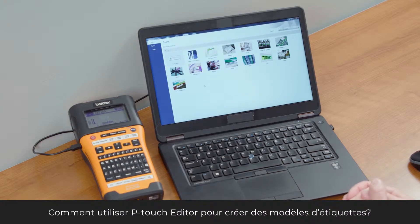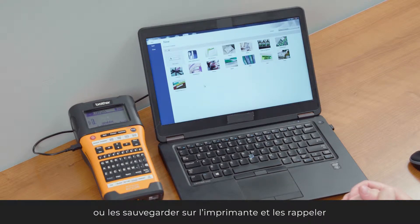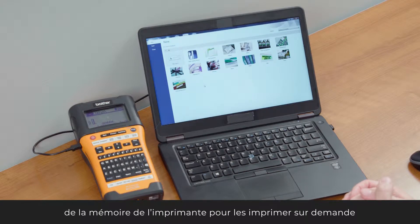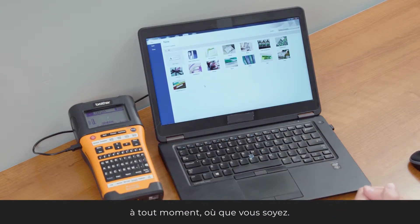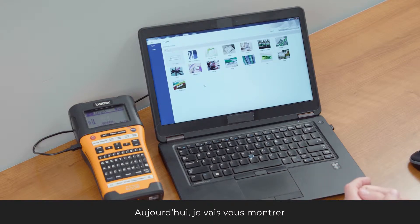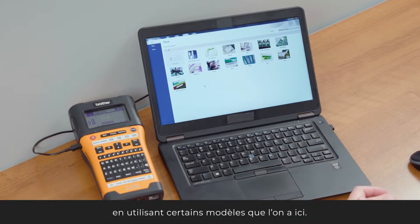Using P-Touch Editor to create label designs. You can create your label designs and print directly to the printer, or you can save them to the printer and call them up on demand virtually any time and anywhere you want. Today I'm going to show you how to create a label design in P-Touch Editor using some templates.